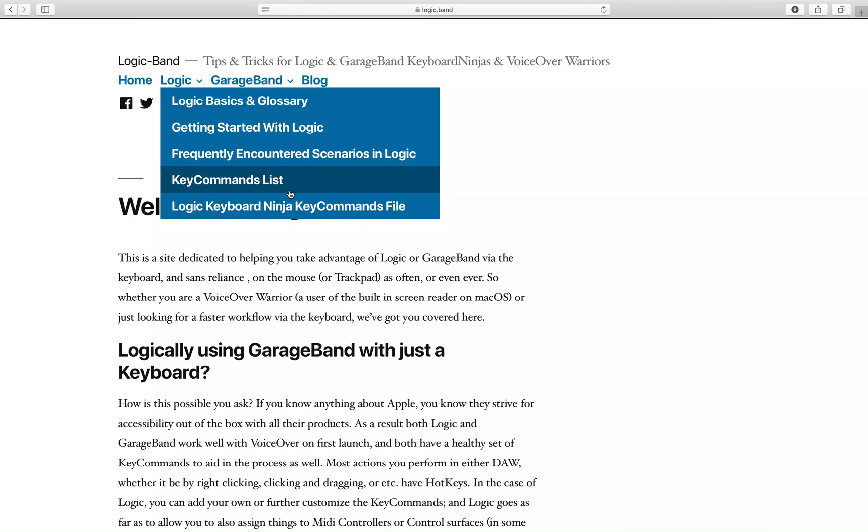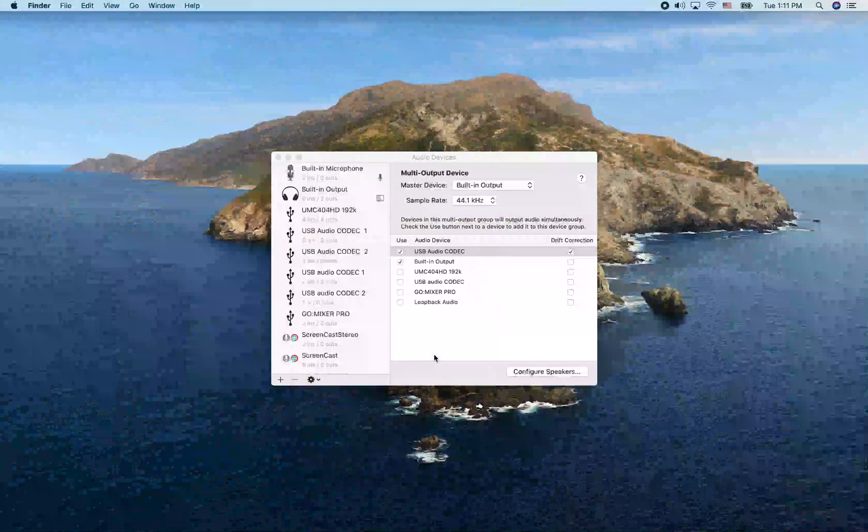The site is logic.band — Tips and Tricks for Logic and GarageBand Keyboard Ninjas and VoiceOver Warriors. The file has now downloaded, so I'm going to quit Safari with Command-Q.